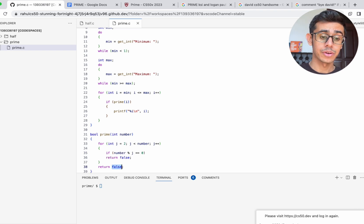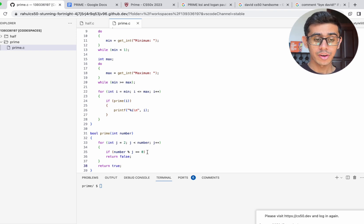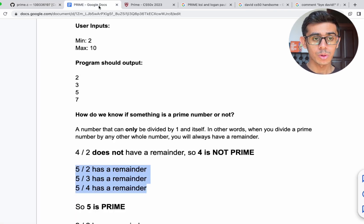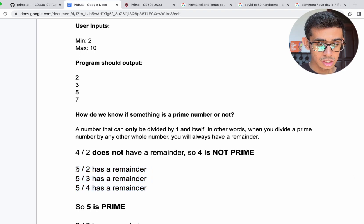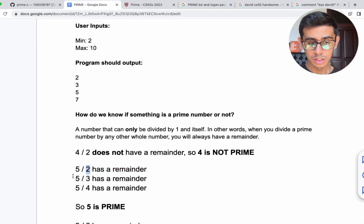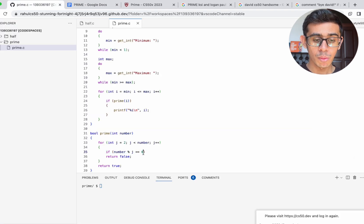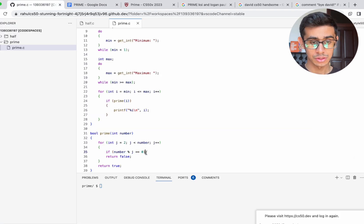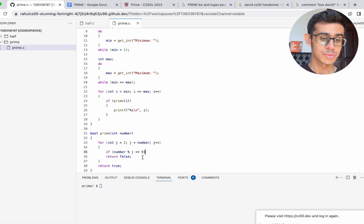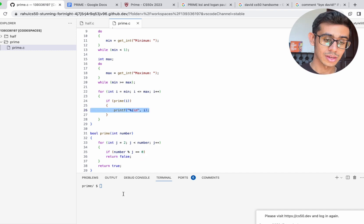Otherwise, we return true, which means it is prime. What we've written here is nothing more than what we did with 5 at the beginning — starting at 2, checking 5 divided by 2, 5 divided by 3, 5 divided by 4. The moment it reaches a remainder of 0, we return false — it's not a prime number and we don't want to print it.